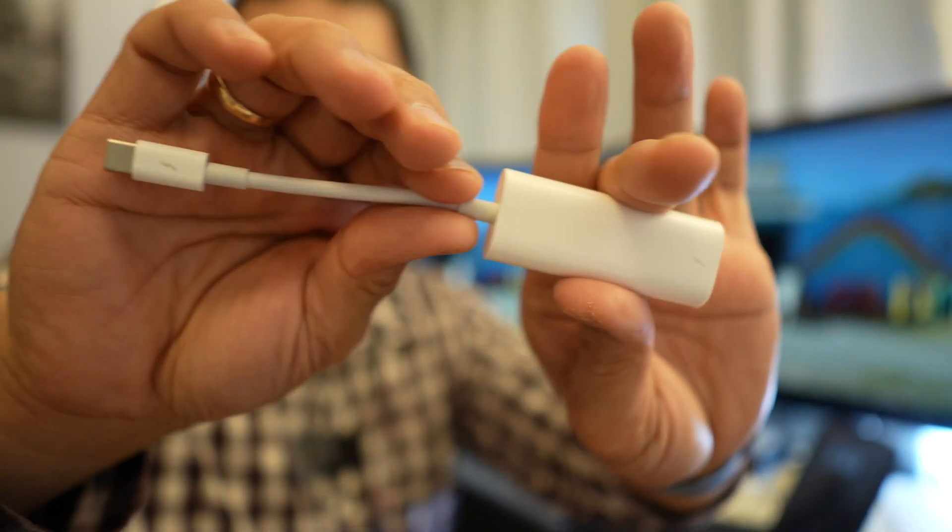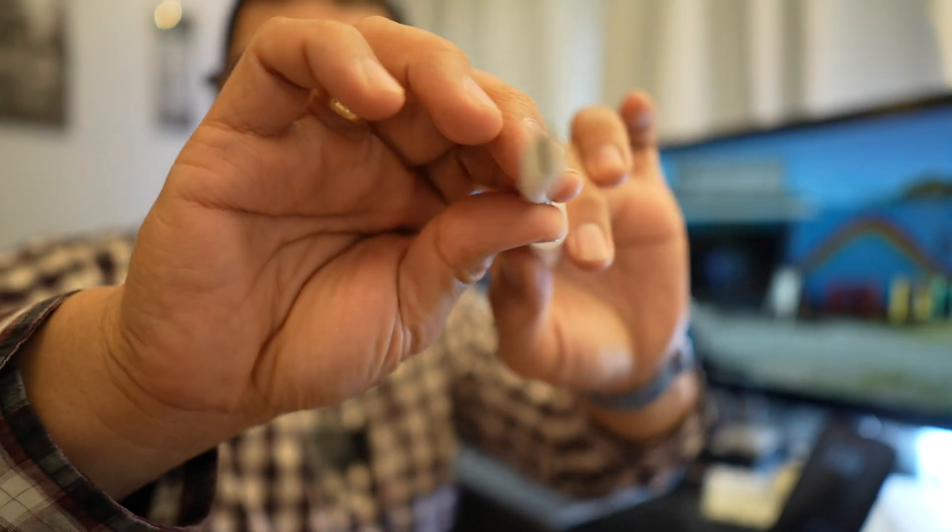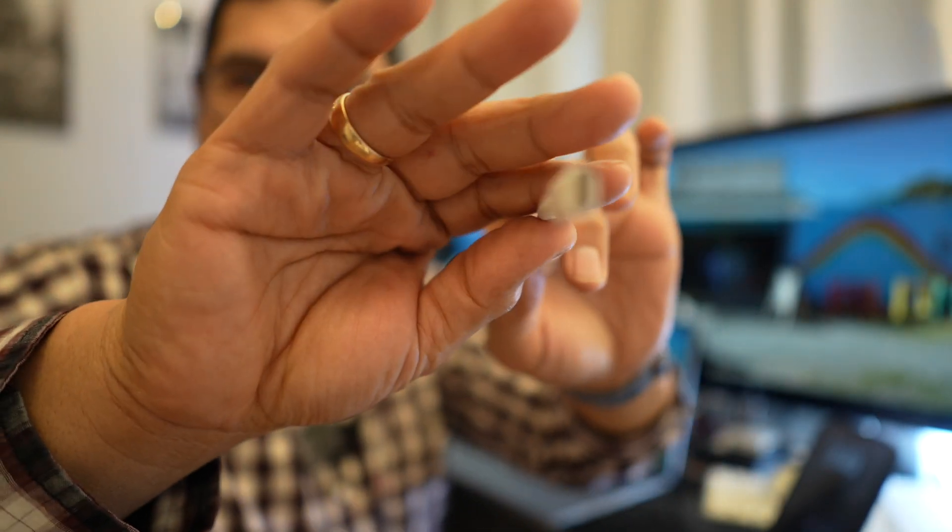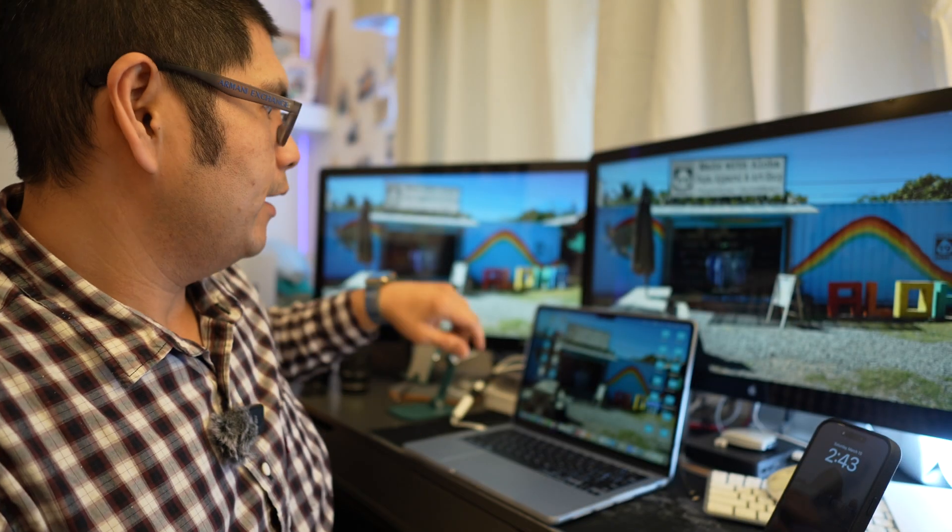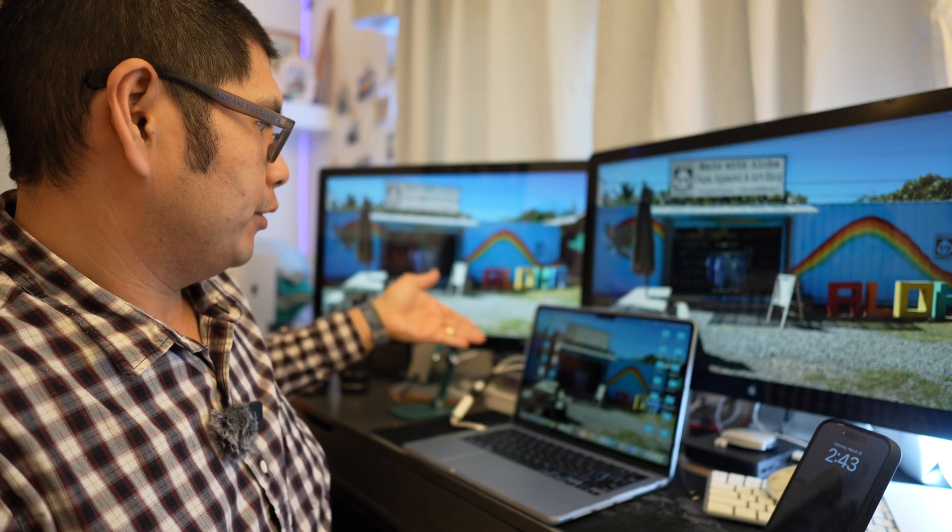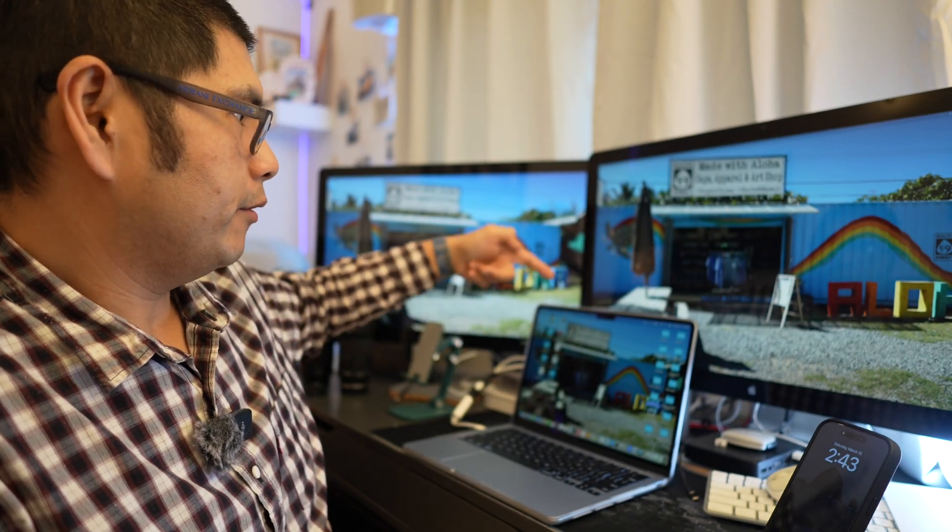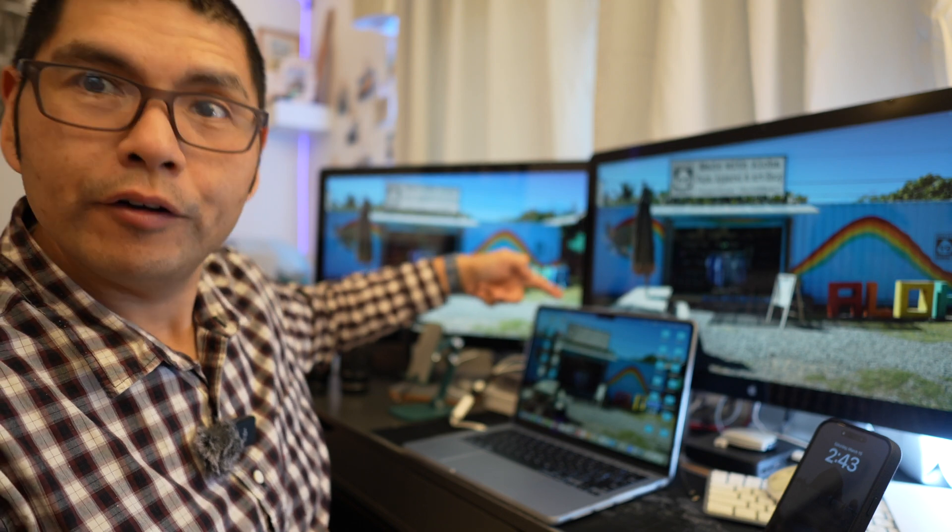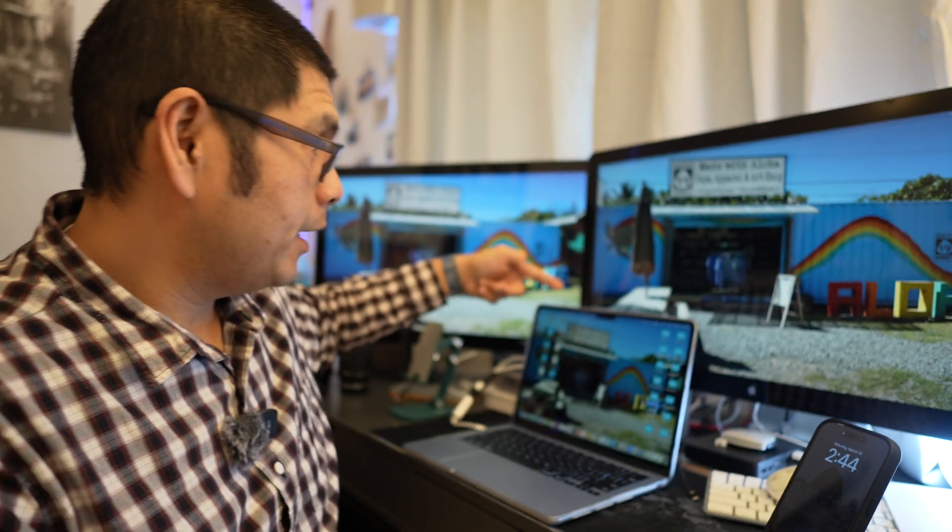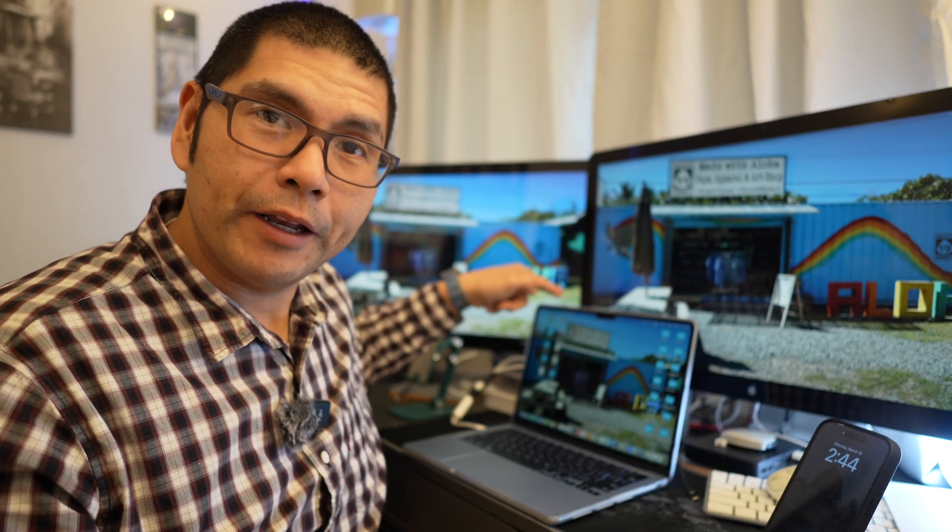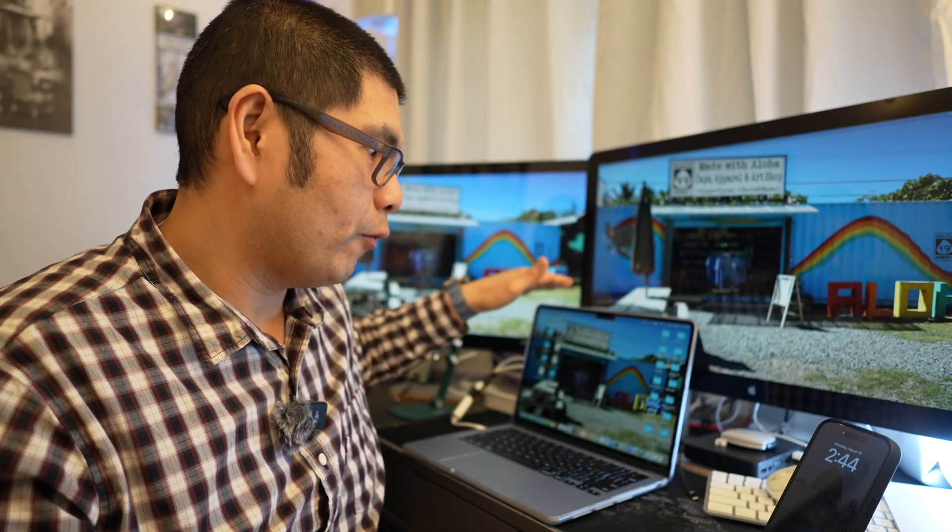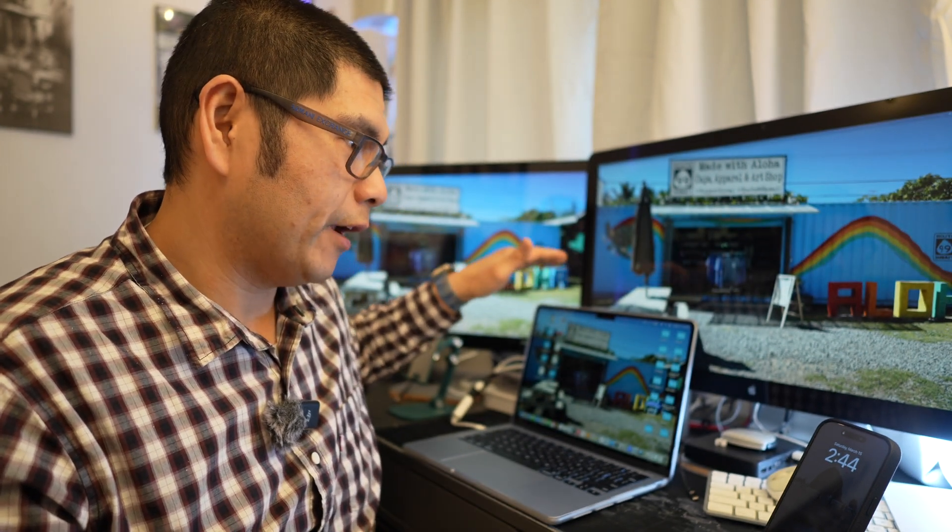this Apple Thunderbolt 2 to Thunderbolt 3 which has got that cable right there and then we're just plugging in one cable directly to the 13 inch M4 MacBook Air.